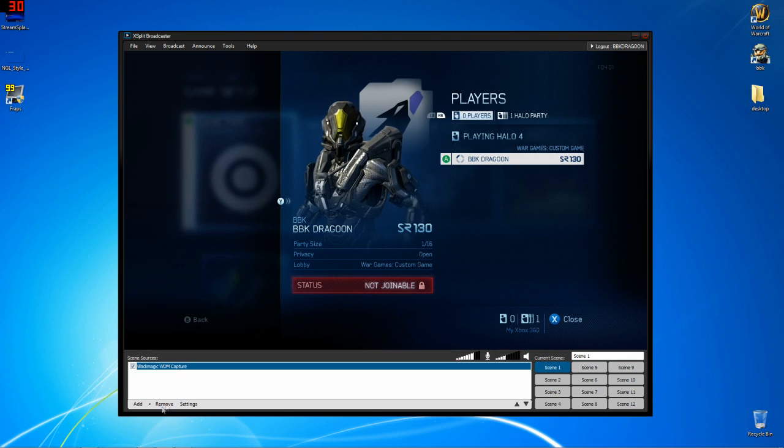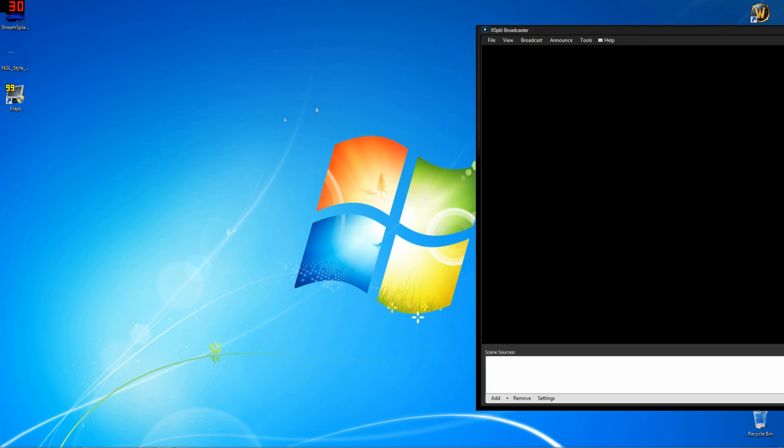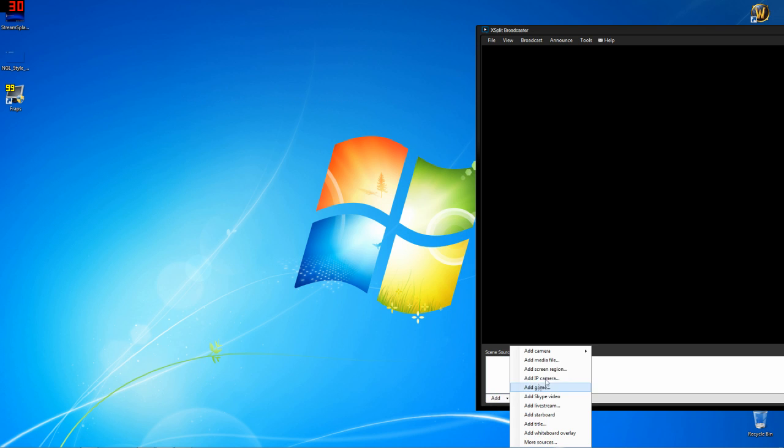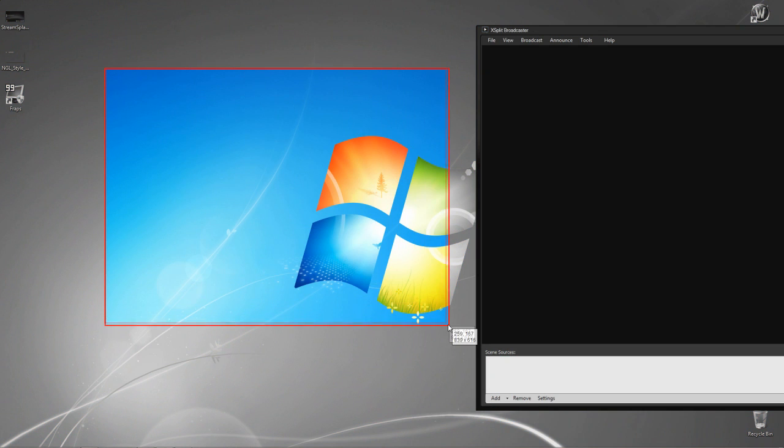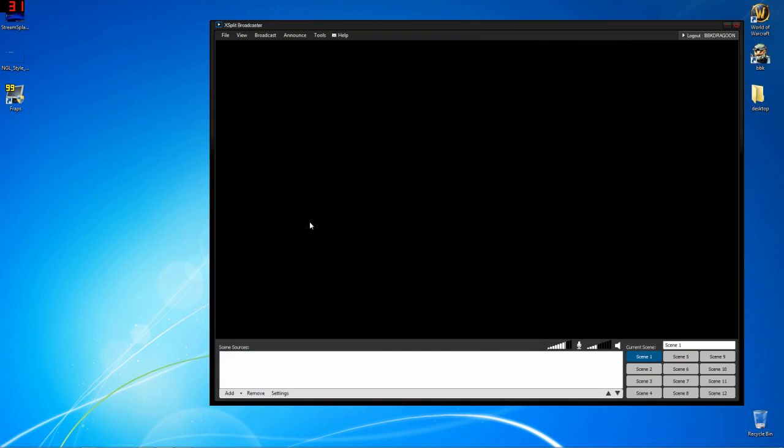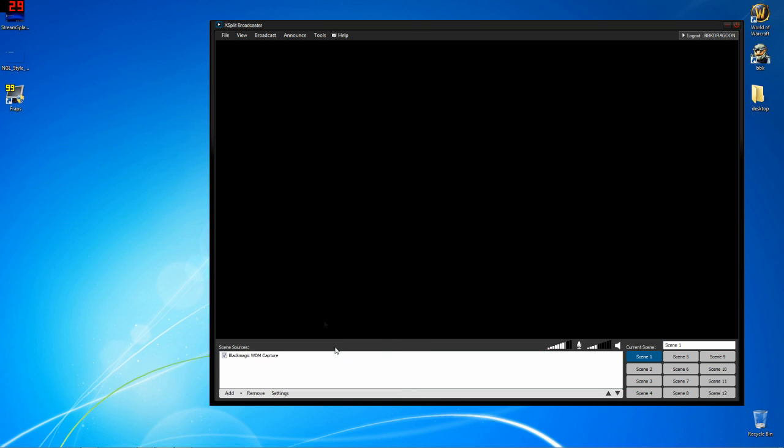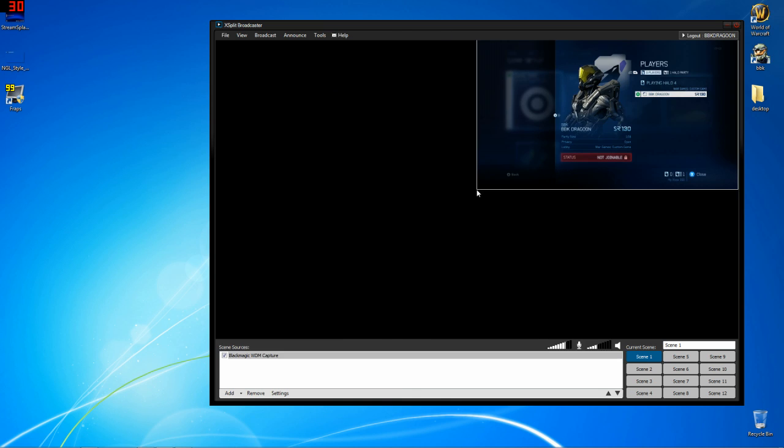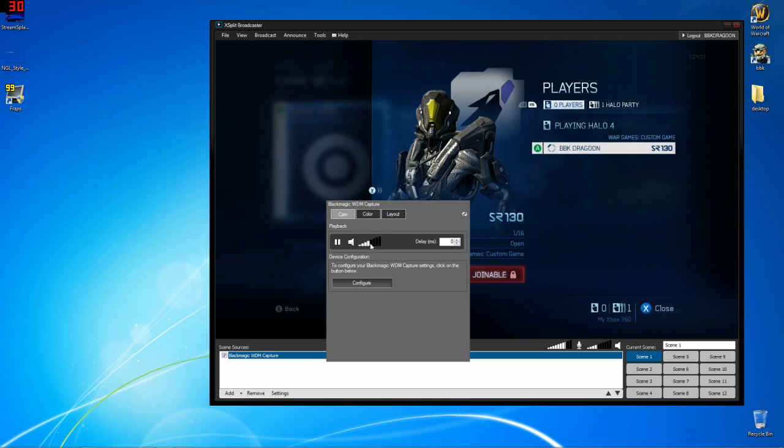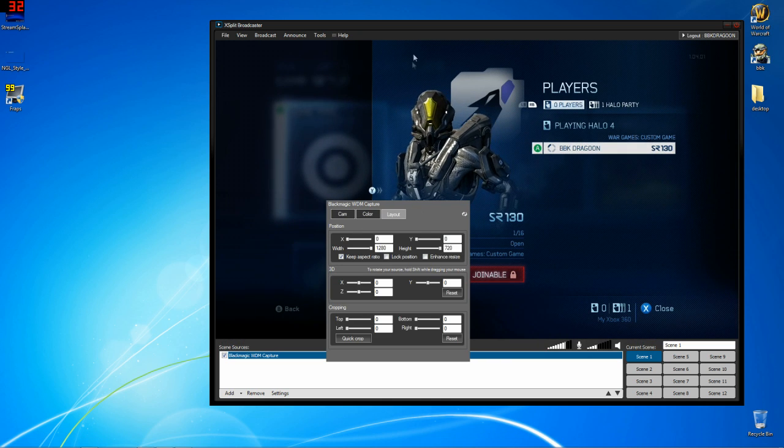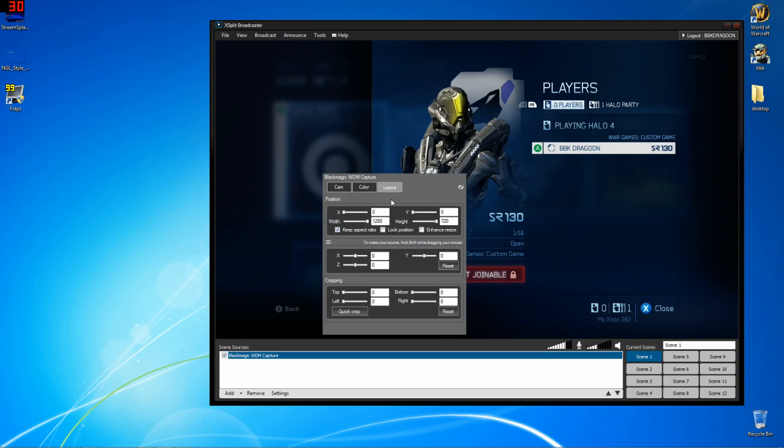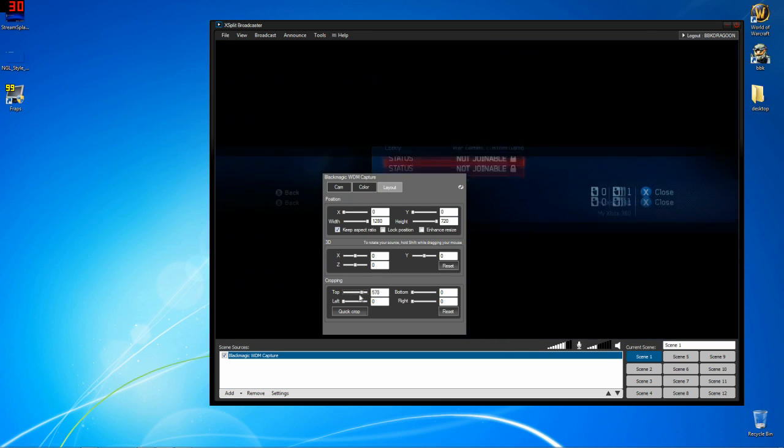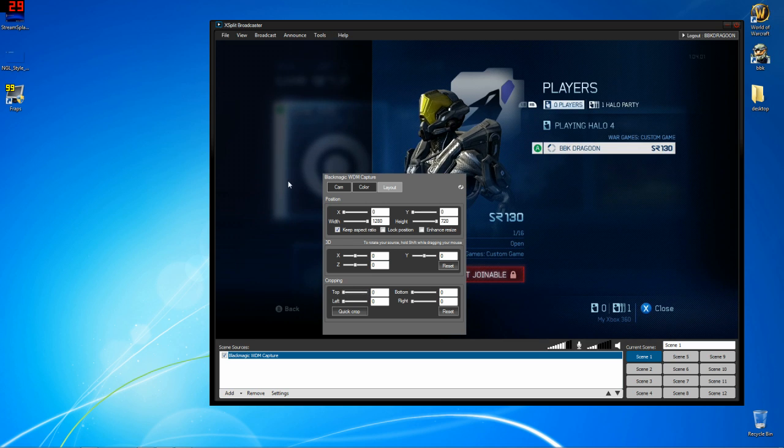But from there, we're pretty much set. Now if you don't have a Blackmagic or say you have a Hauppauge or an Elgato or something like that, what you're going to do is just open up your video recording software on your desktop so that you can actually see the video that's being recorded. Then you go add screen region and you can either draw a box or you can actually just click, left click, on the window you want and XSplit will just capture that window. If that makes sense from there, you can right click it and crop it to the way you want it.